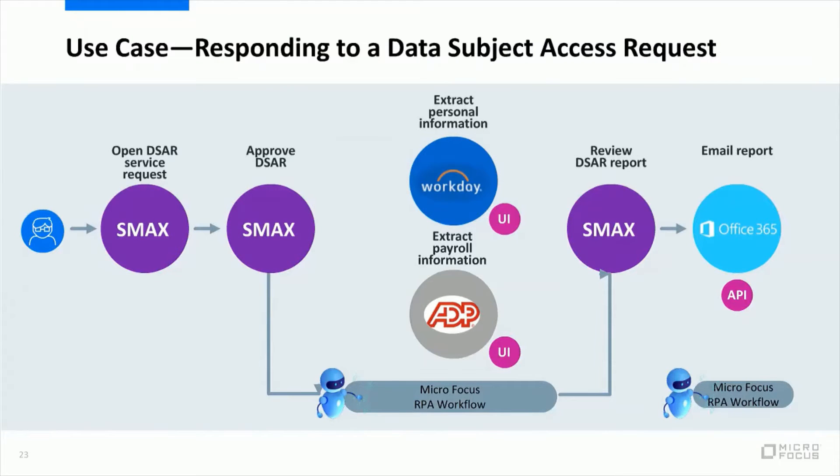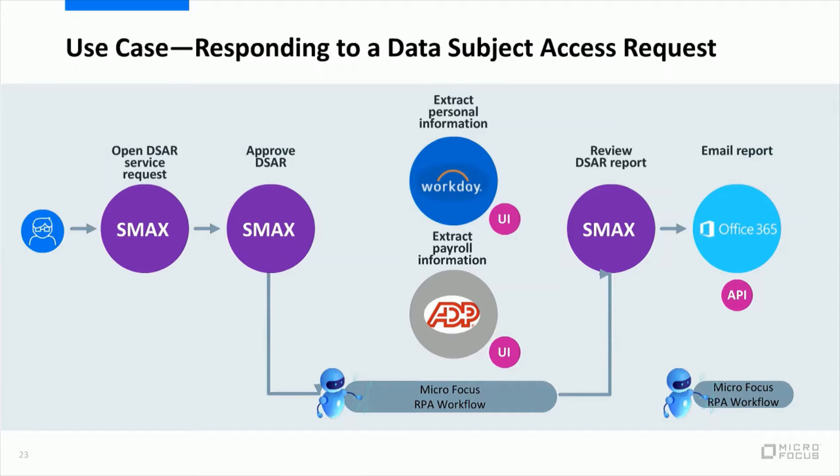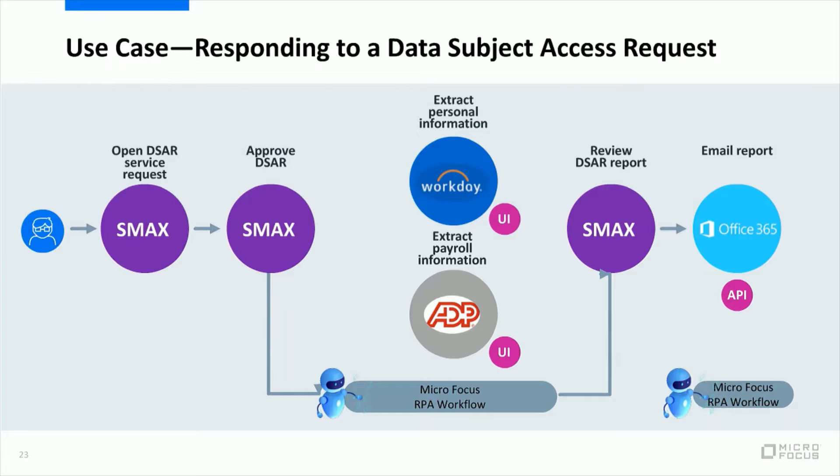So for that we will use MicroFocus RPA. Now this is how the use case looks like. In our case, the individual will be an employee who wants to request from his company the personal information that this company holds about him. He will do that using the Service Desk tool that the company provides. Of course we can integrate with multiple service desks, but in this use case we will use MicroFocus SMAX.